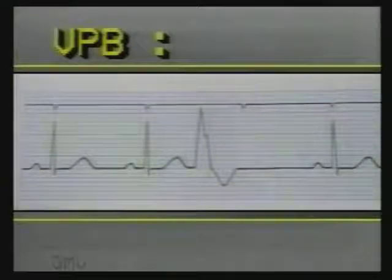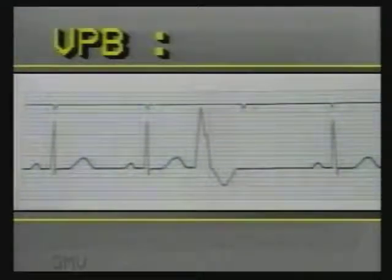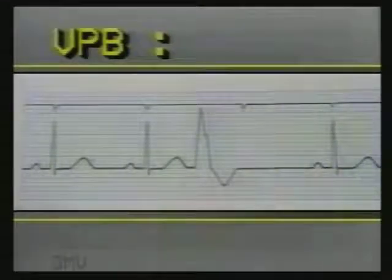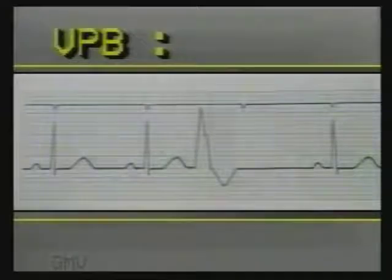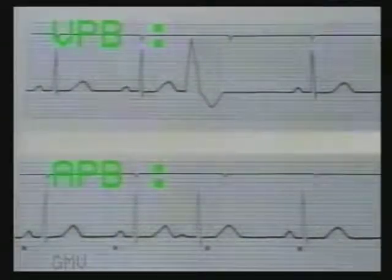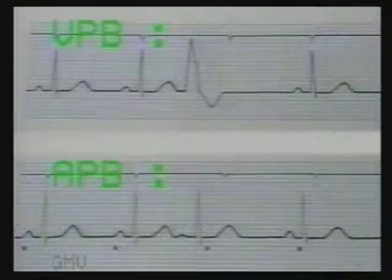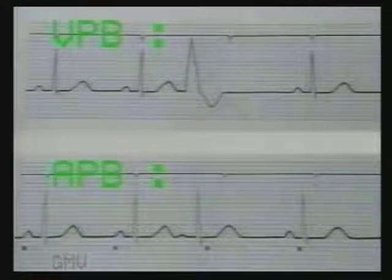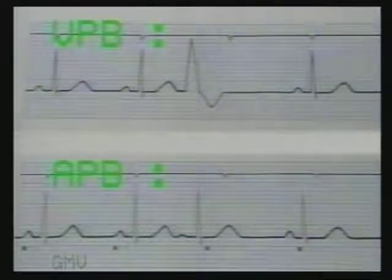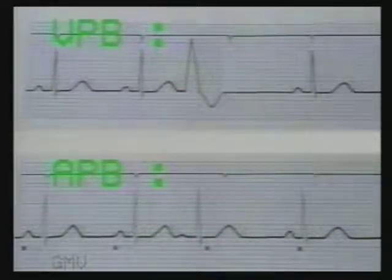Ventricular premature beats have a complete compensatory pause, as the impulse arising in the ventricles does not affect the rhythm of the SA node. In contrast, an impulse arising in the atrium will depolarize the SA node early, disturbing its rhythm. And hence, the next impulse from the SA node will come earlier than the expected next beat.